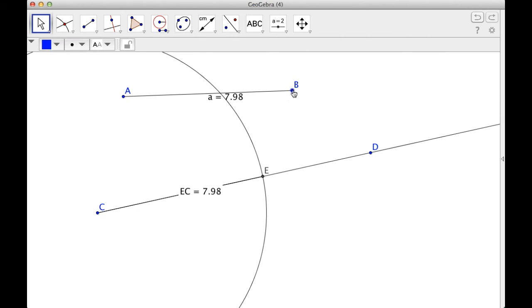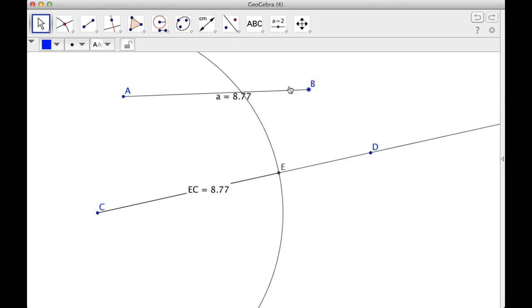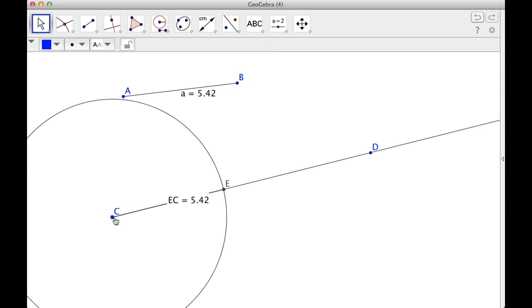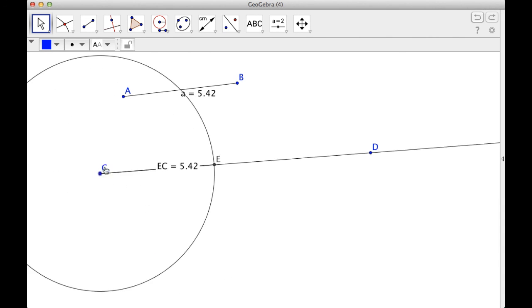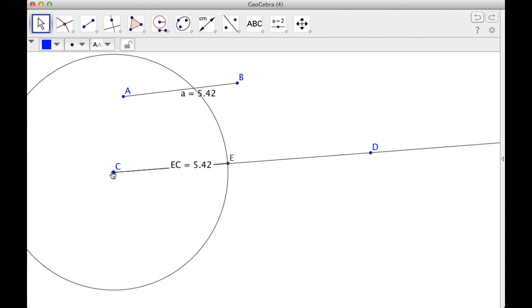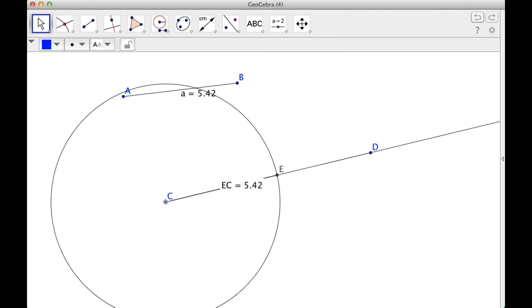And now if I move B around, they're always exactly the same length. I actually can't move E. I can move C. If I do that, you can see that E always stays 5.42 units away in this particular case. So there you go. I have copied a segment.